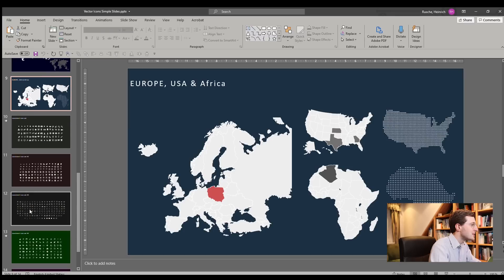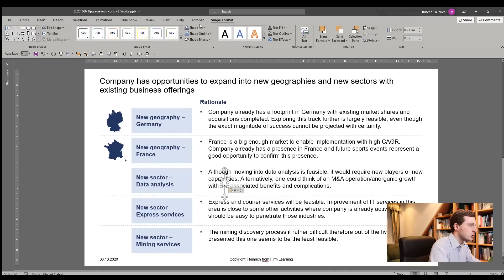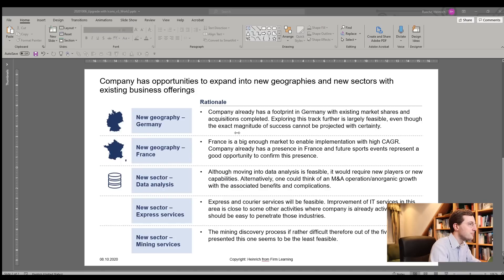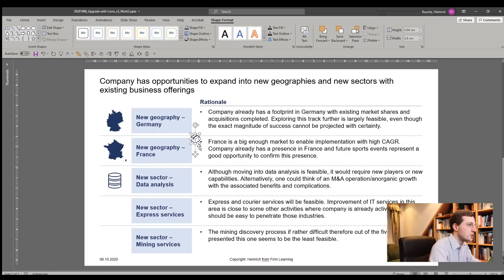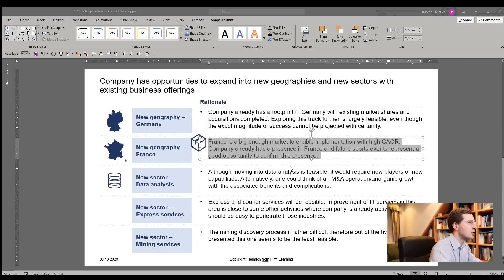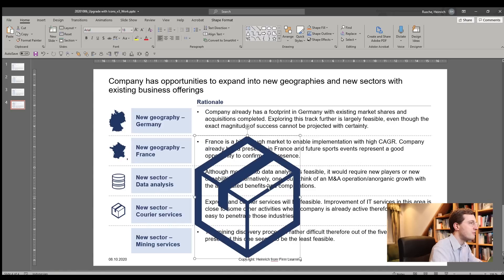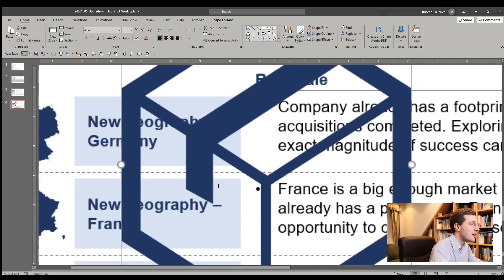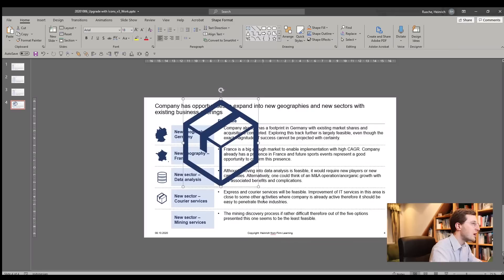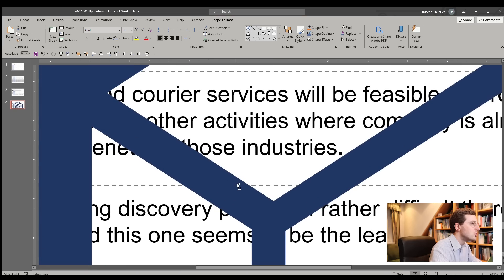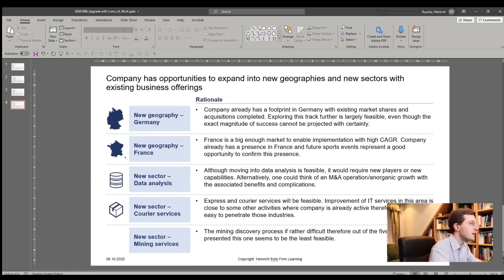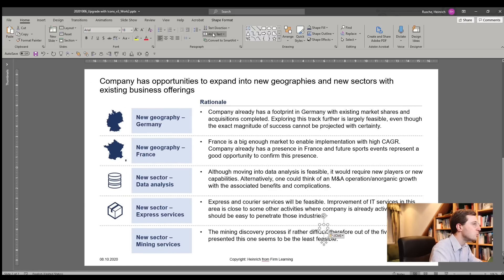Now for data analysis, let's look for what we could use — probably something like this makes a lot of sense. Let's color it as well. For express services, probably something like a delivery service or parcels. This one looks good — let's insert it and color it. One advantage of these infographics is that they are vector graphics, so it doesn't matter how big they are — they will never look out of resolution because the resolution automatically scales, which is very comfortable when working with them in different sizes. Let's make this smaller and add it to the page. Next, mining services — probably something with workshop tools would look nice, something like this. Let's add it, color it, and insert it.